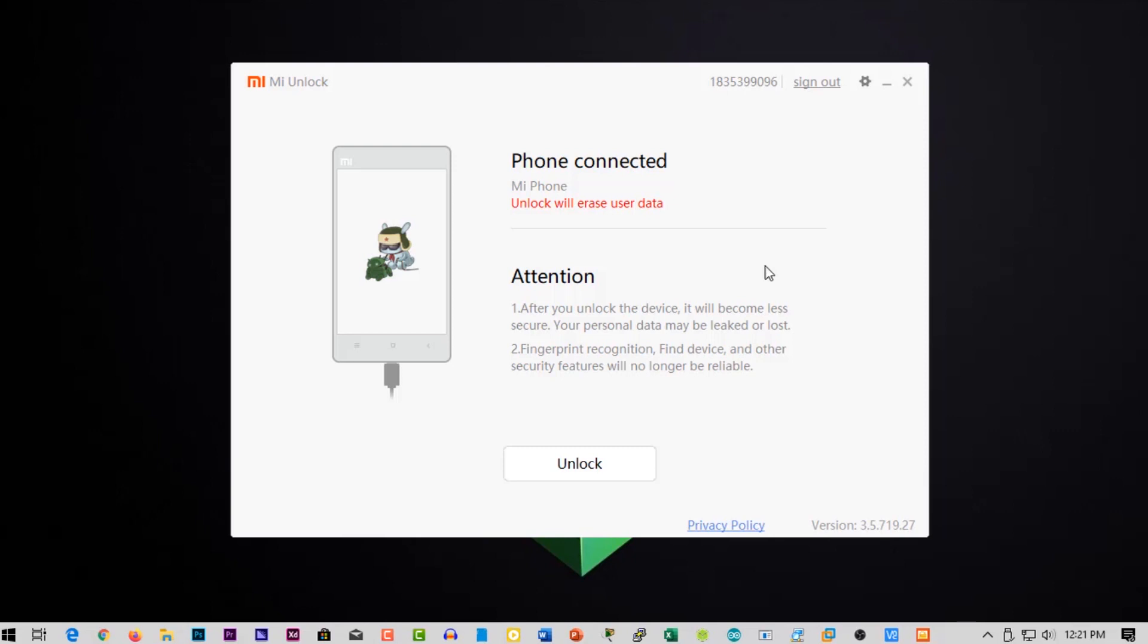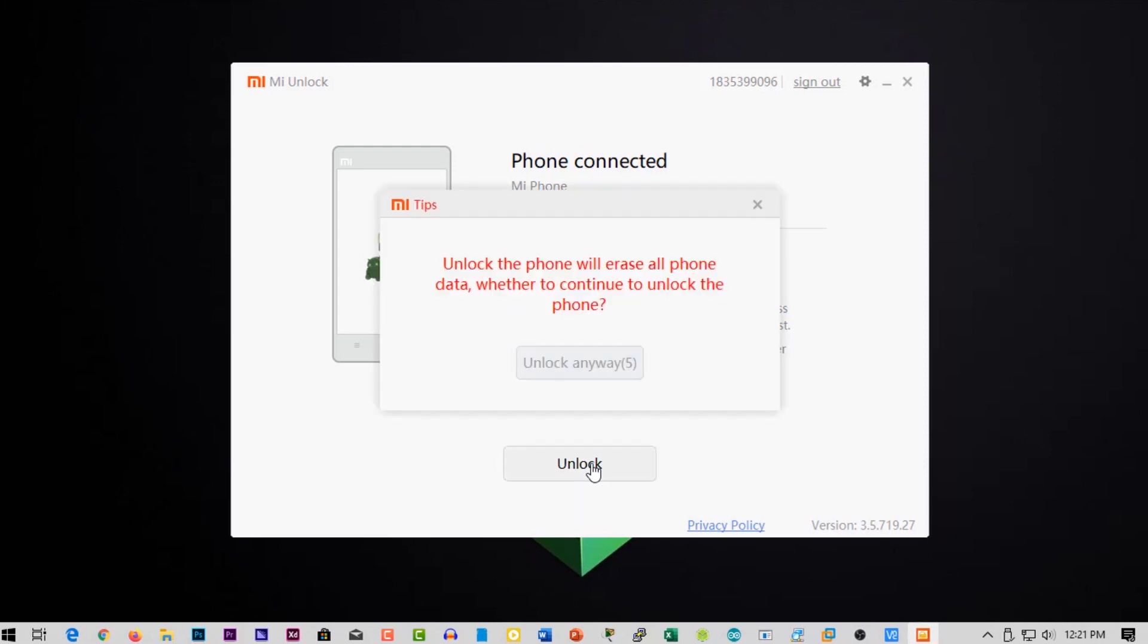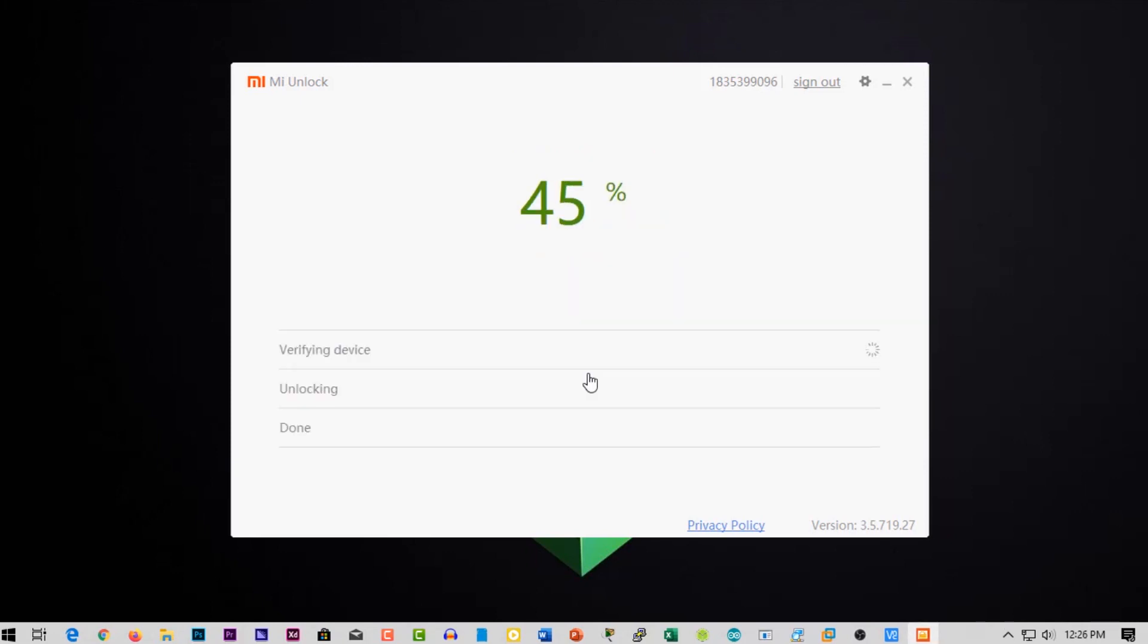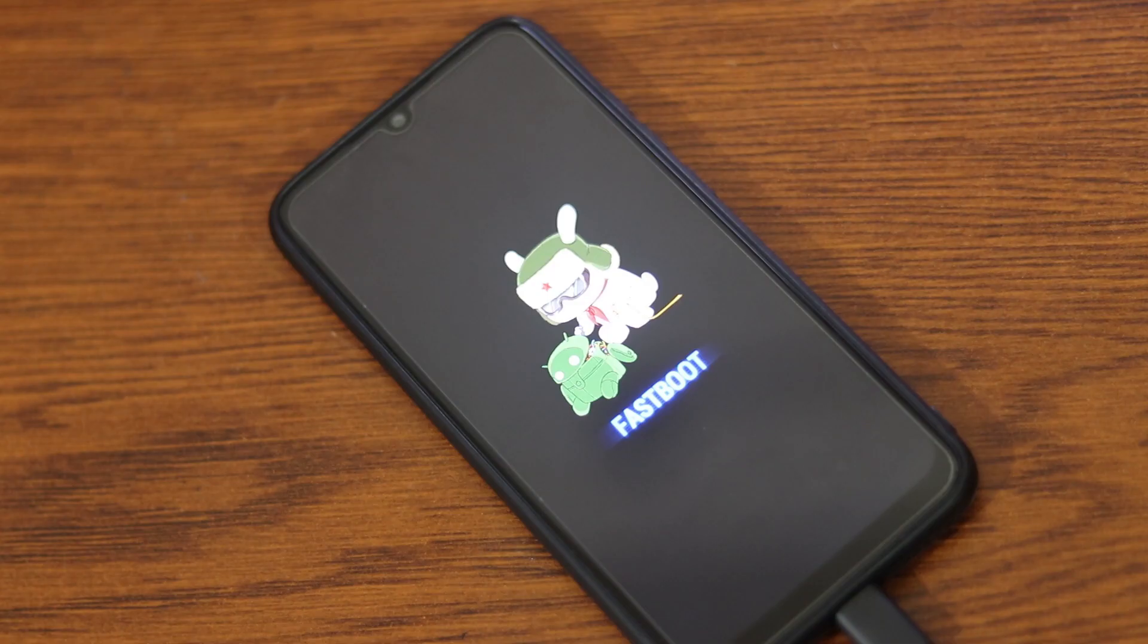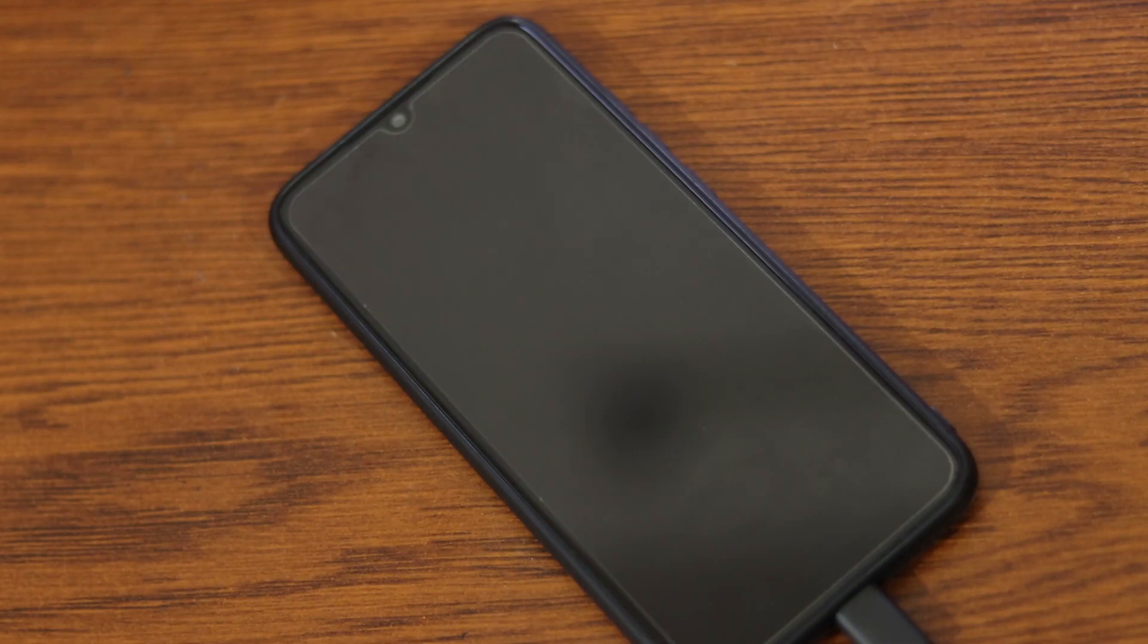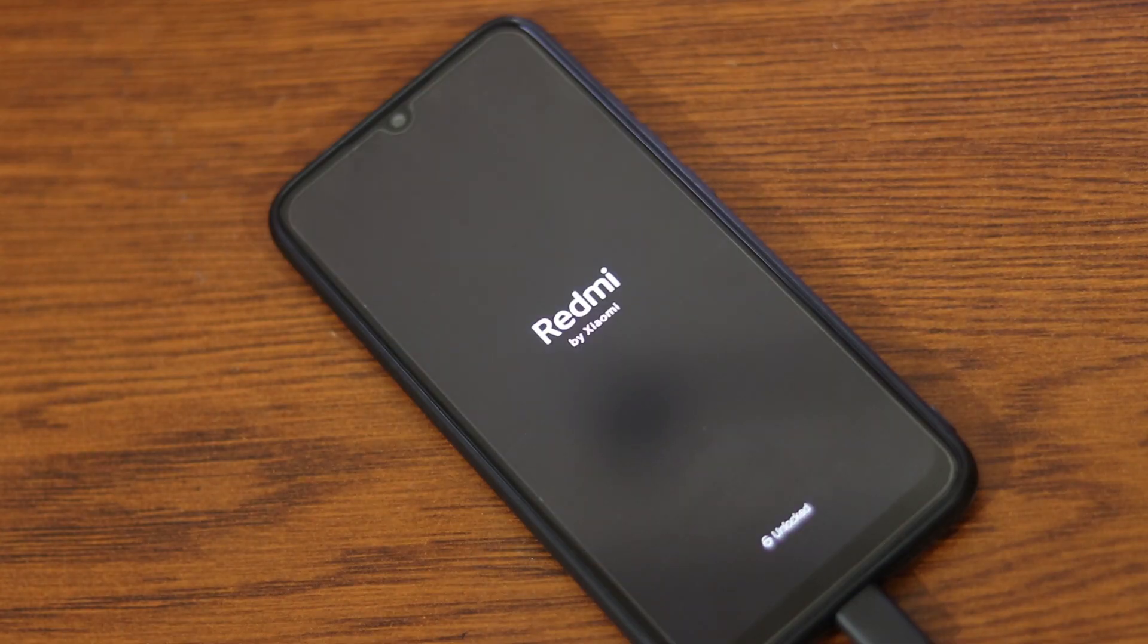Okay guys, now after the certain time, try again unlocking your phone using the same process and your phone bootloader will get unlocked successfully, and also your phone will reboot with the unlock message.